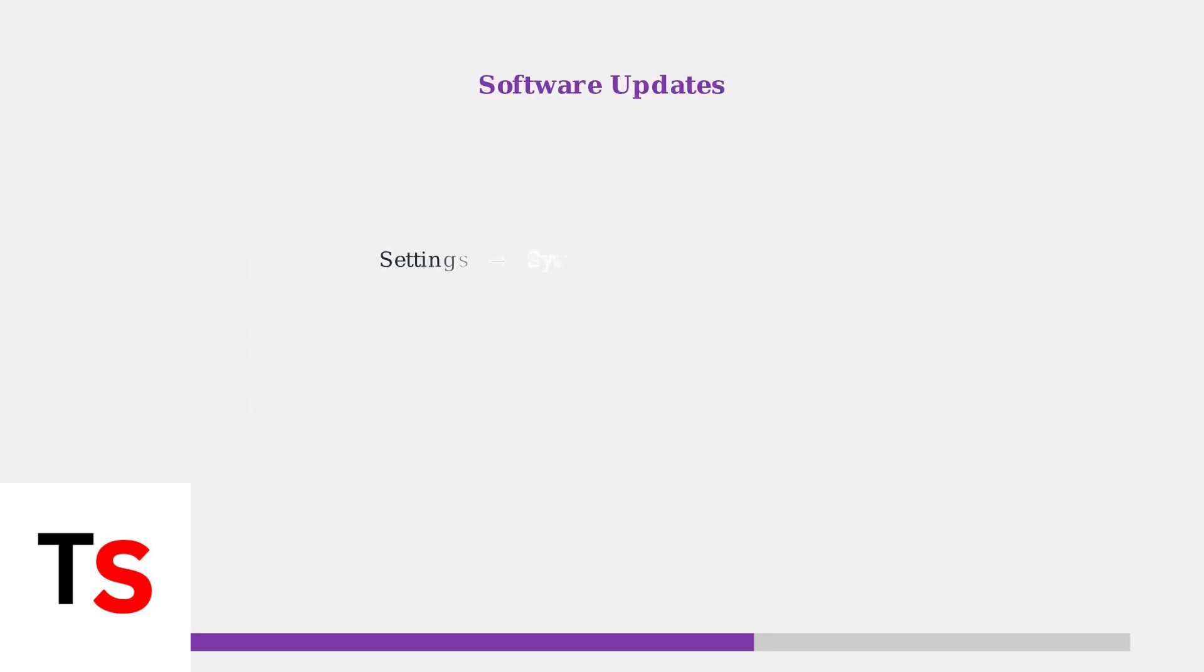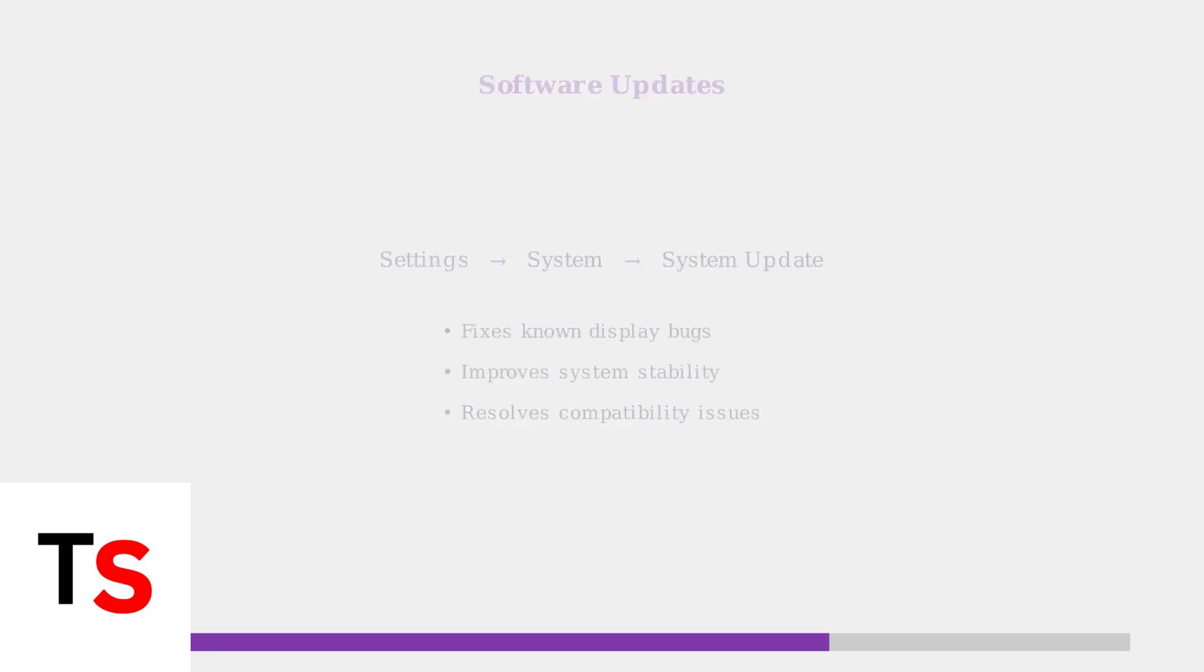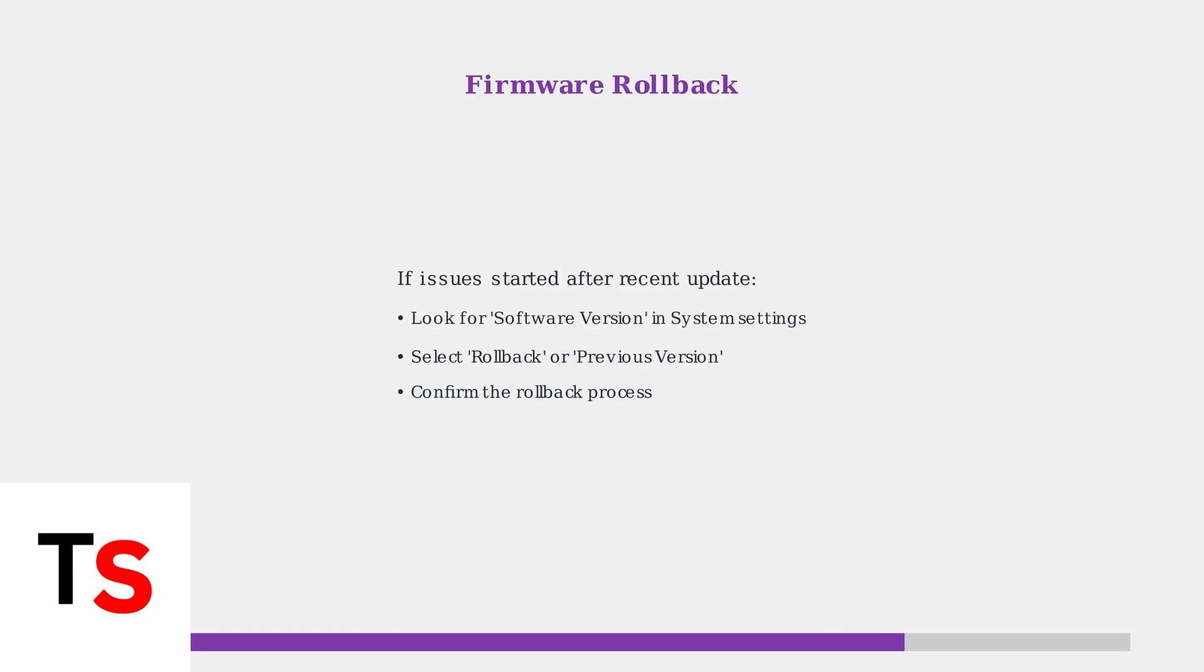Next, check for software updates. Outdated firmware is a common cause of display problems. Navigate to Settings, then System, and look for System Update to install any available updates. If the white screen started after a recent update, you may need to roll back to an older firmware version. This option is usually found in the same System Settings menu.